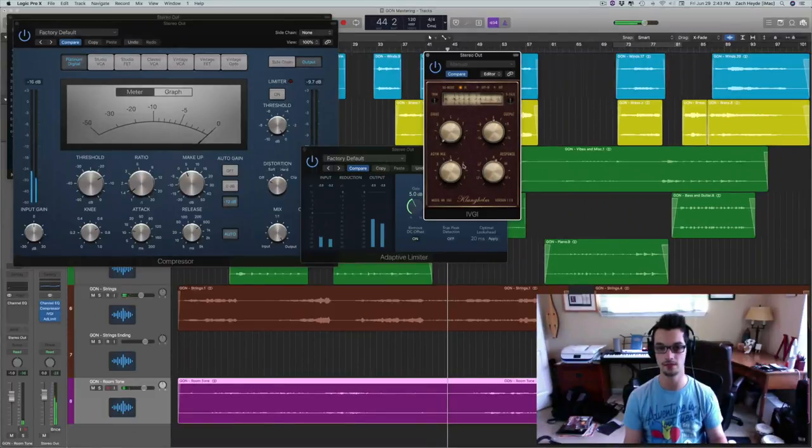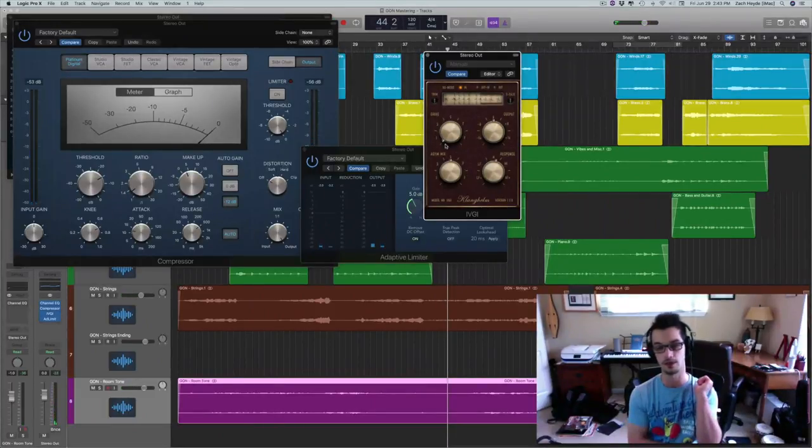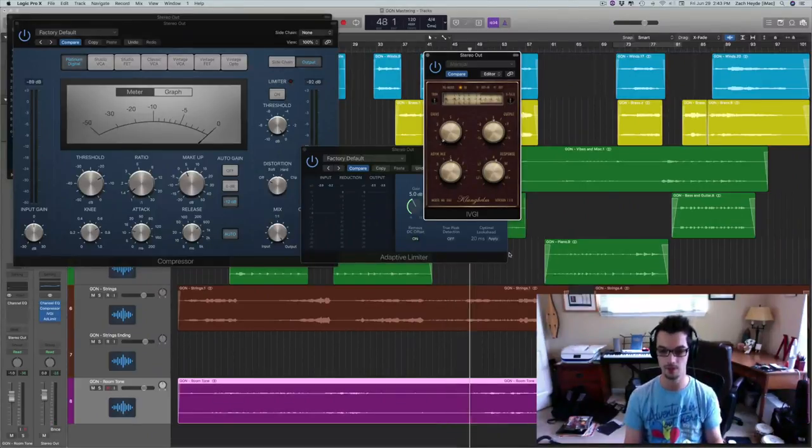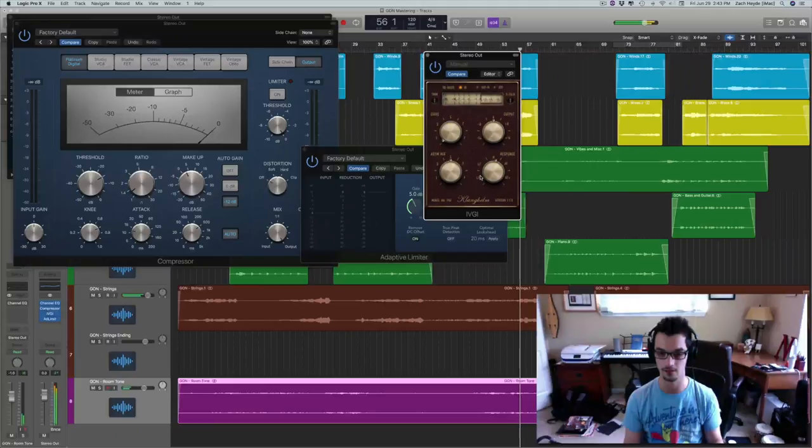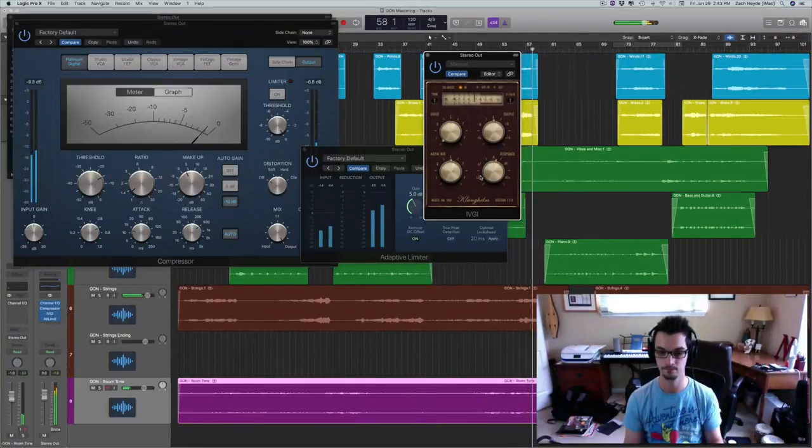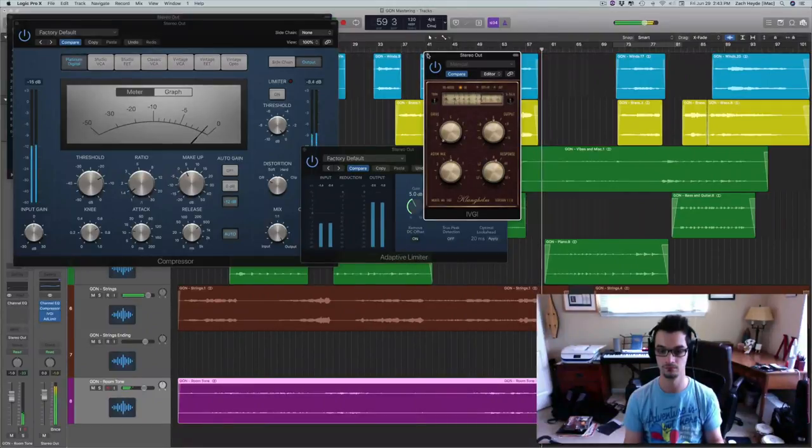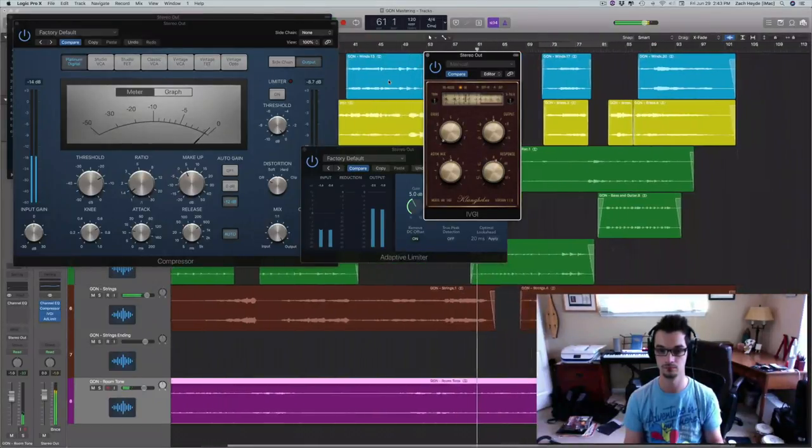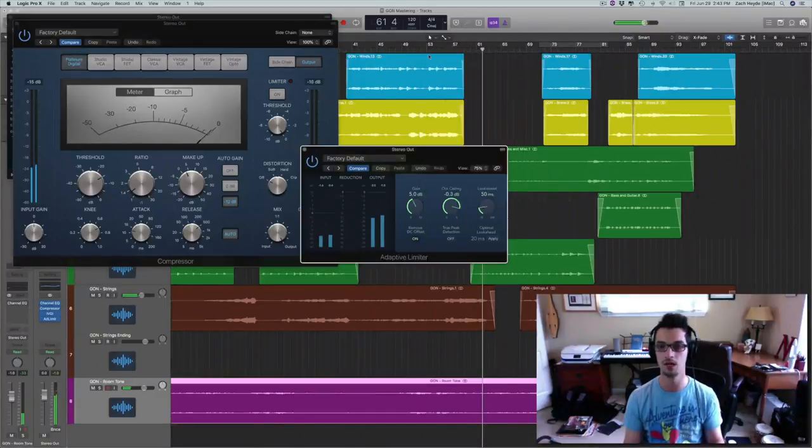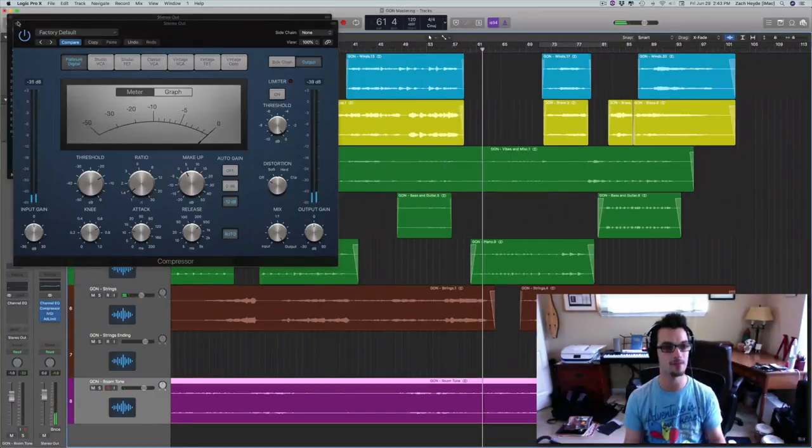I find it makes everything sound just, yeah, just more glued together. Like as if they're recorded with the same device. Let's just make sure we don't get any weird artifacts when we have this on. I think we're good to go. I am happy with this mix.